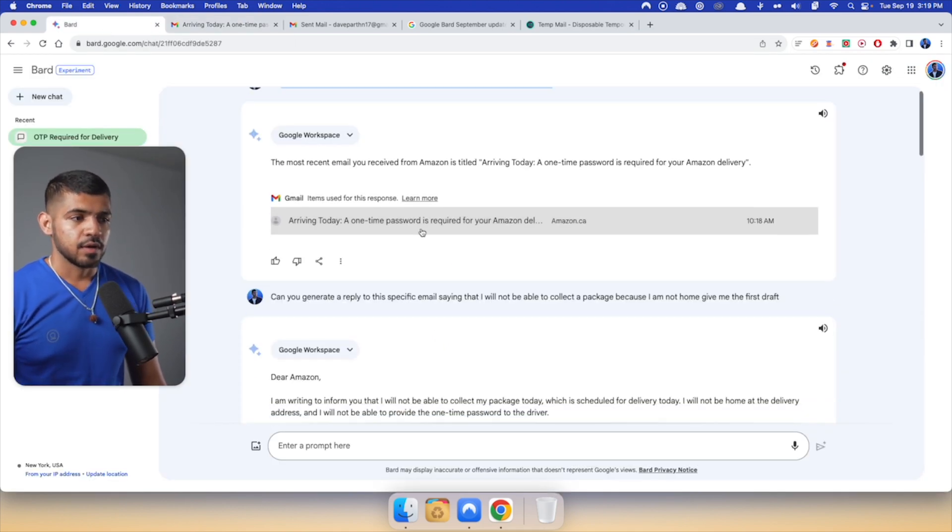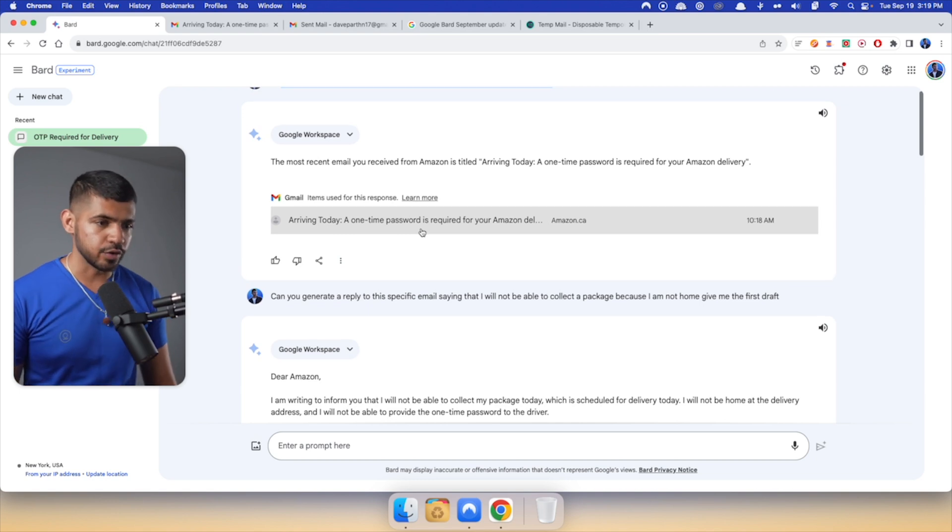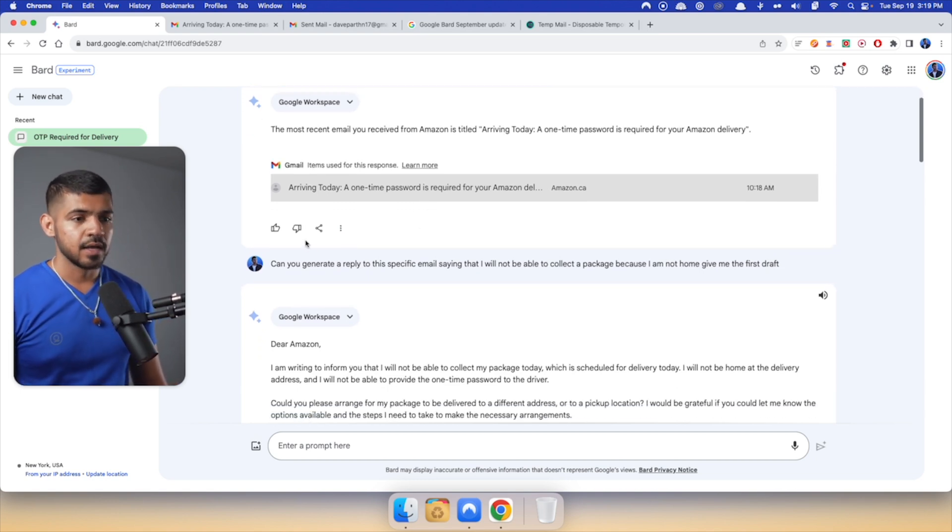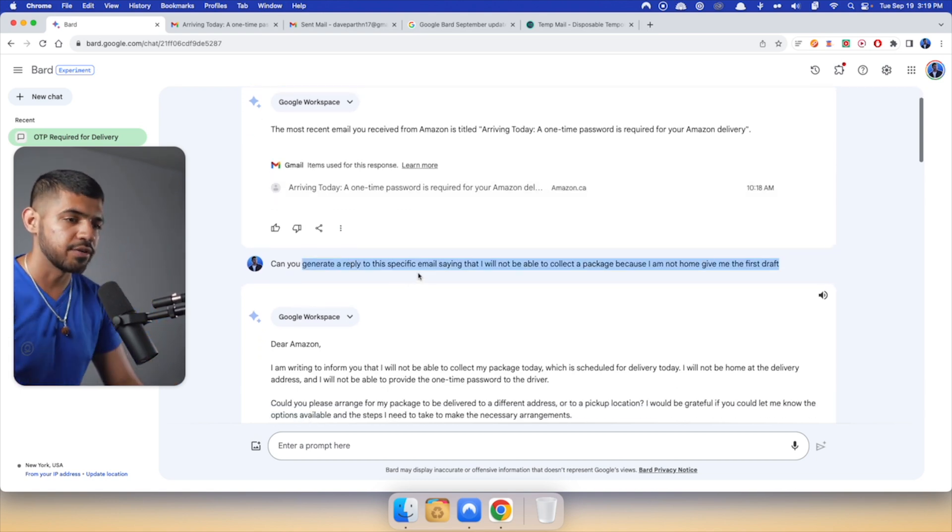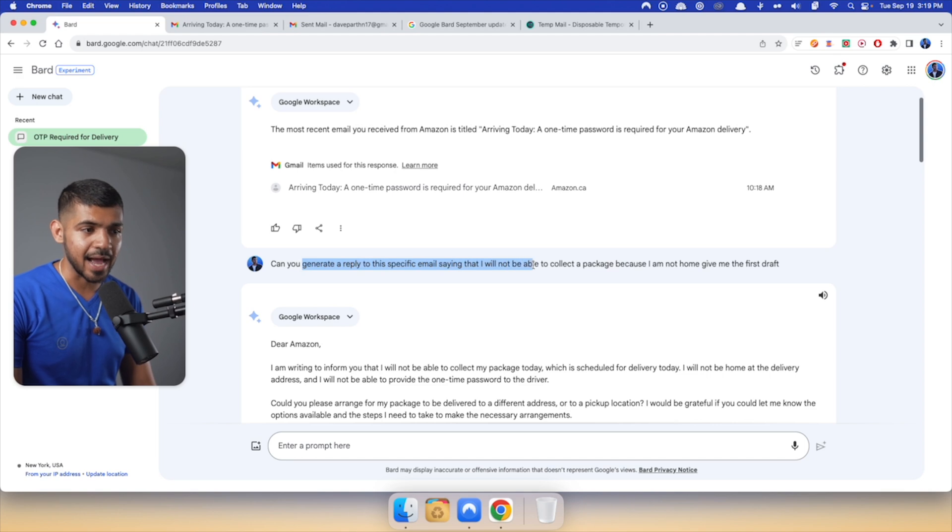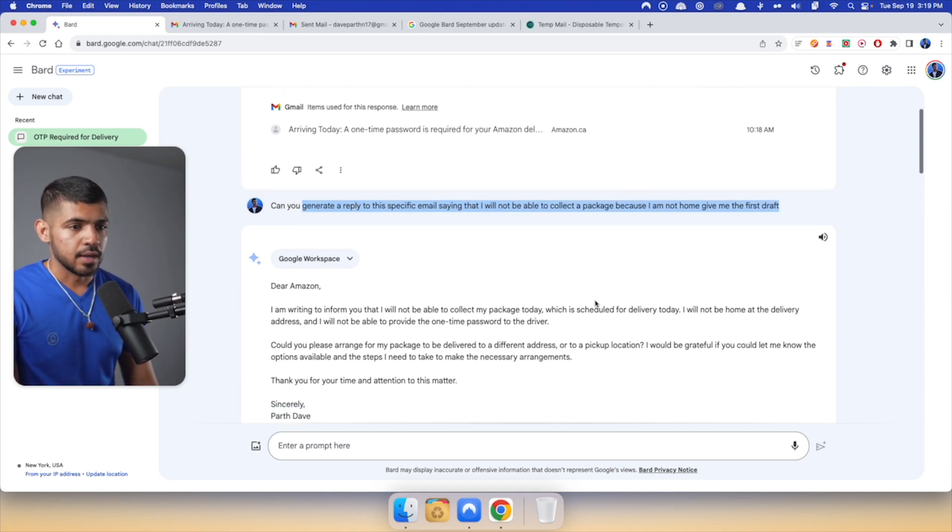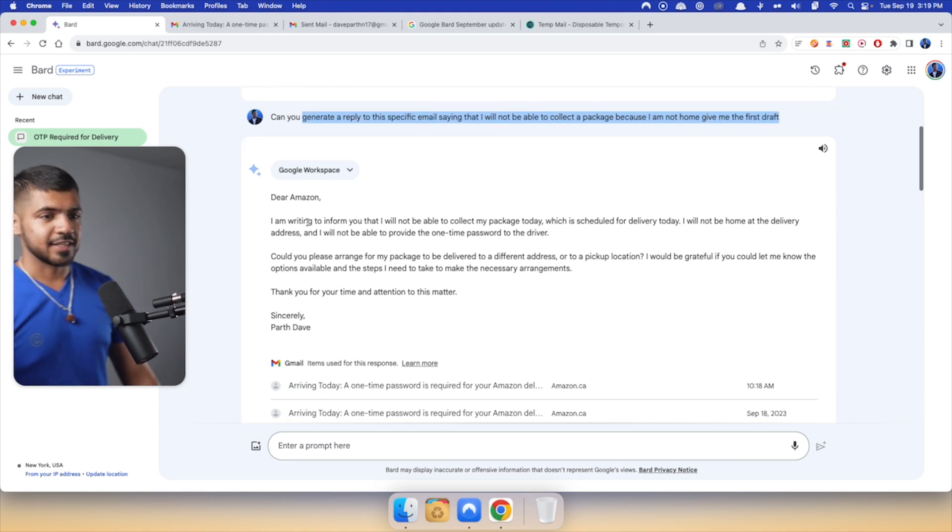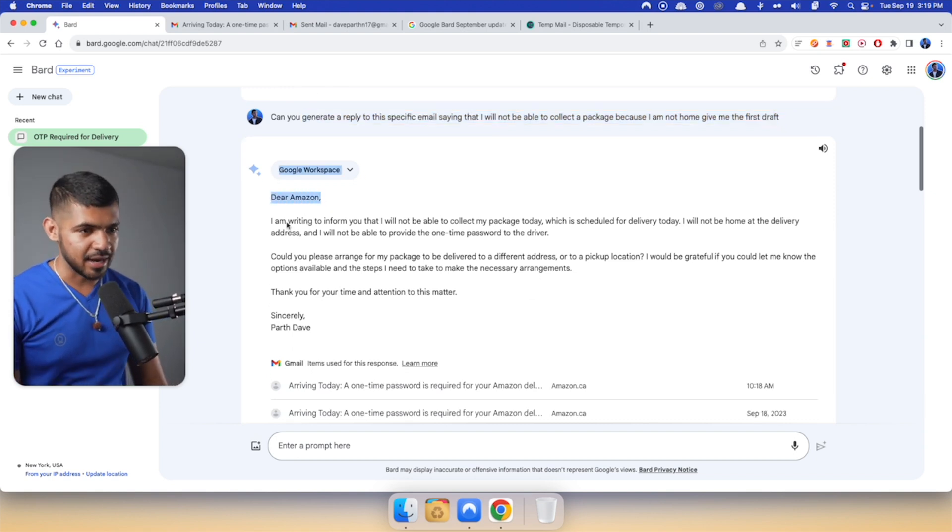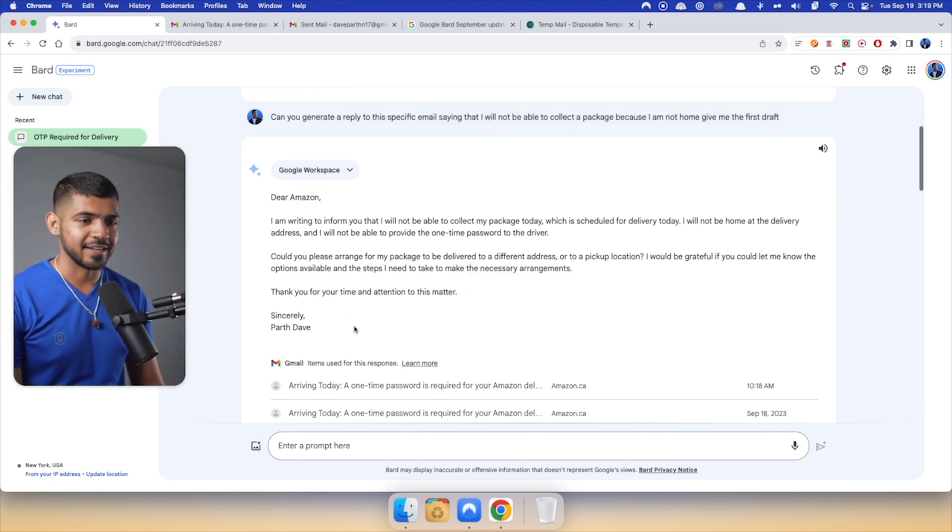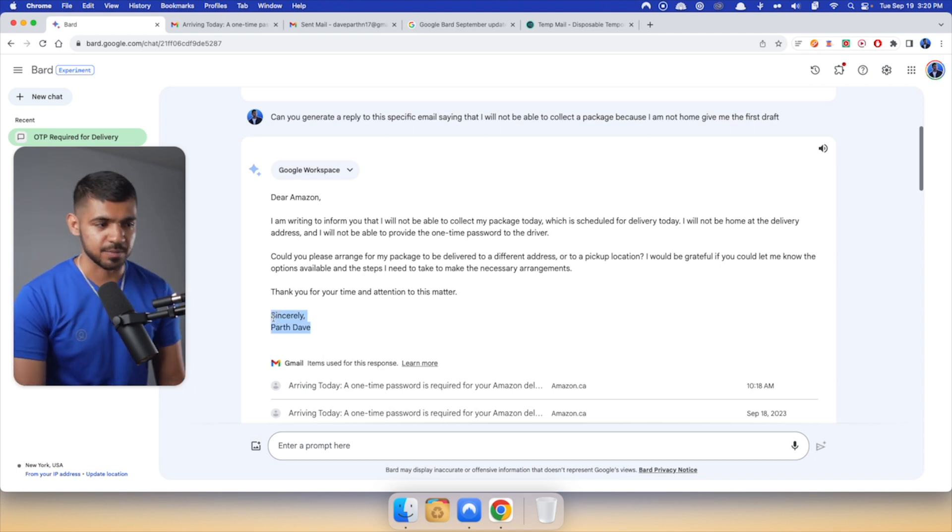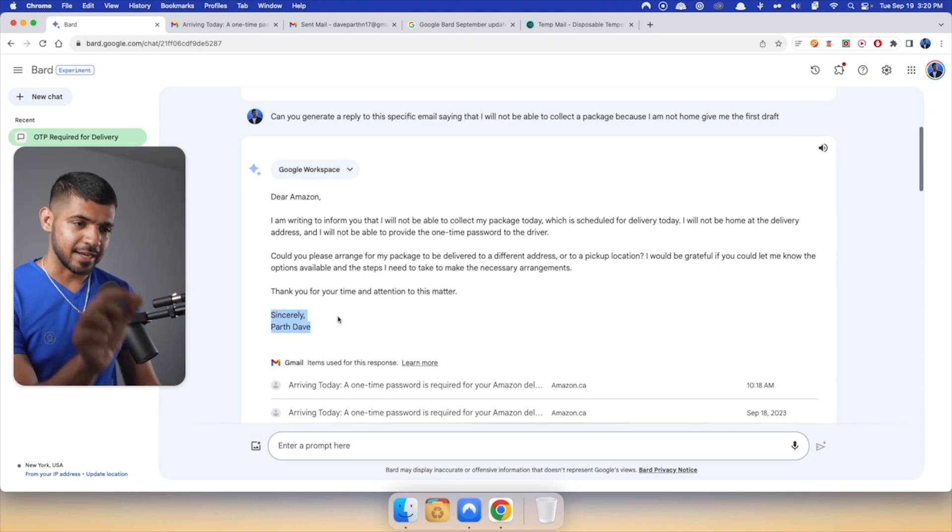Now, for some reason, I want to reply to this email. You generally don't do it, but let's do it for fun sake. I said, can you generate a reply to this specific email saying that I will not be able to collect the package because I am not home? And sure enough, it generated the email saying, dear Amazon, and it says, sincerely, part of it. That's my signature. And it actually picked on that. That's really great.